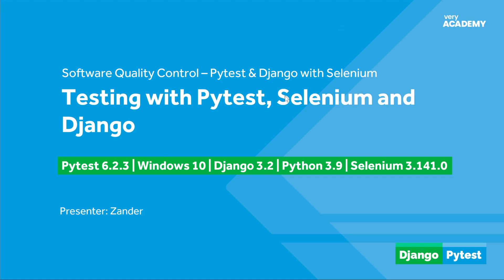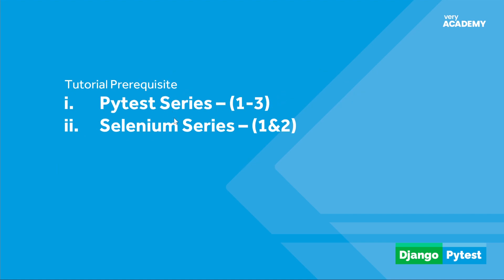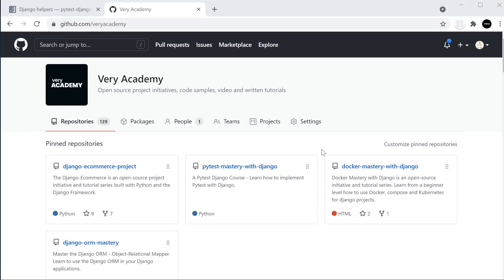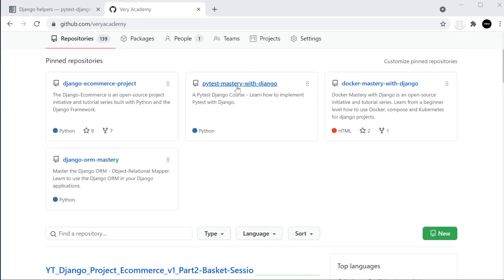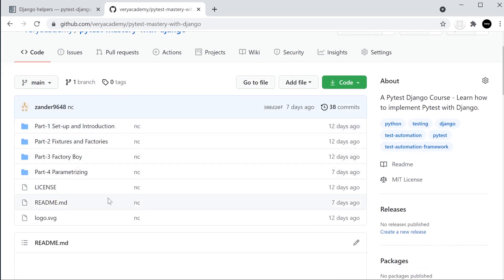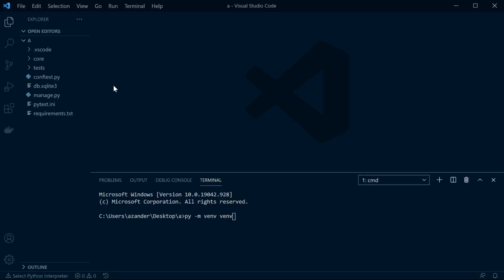It would be of great benefit had you already watched the pytest series parts one to three and also the Selenium series one and two, but I'll try and provide enough underpinning knowledge if you haven't. If you want to follow along line by line, you're going to need the starting code — head over to the link in the description or the GitHub repository for Very Academy. We're looking for 'pytest mastery with Django' and we'll be using the code from part four.